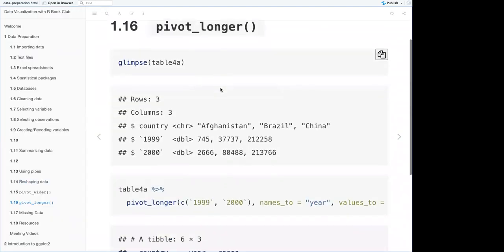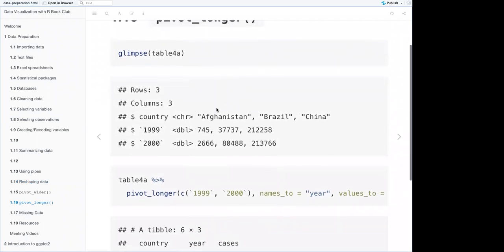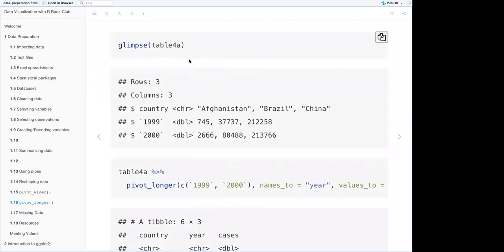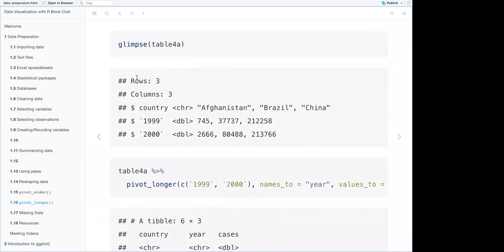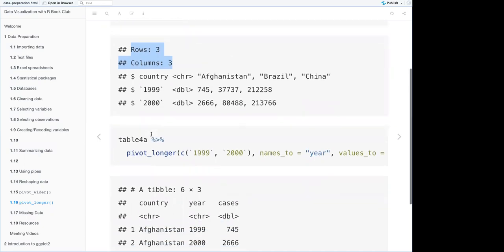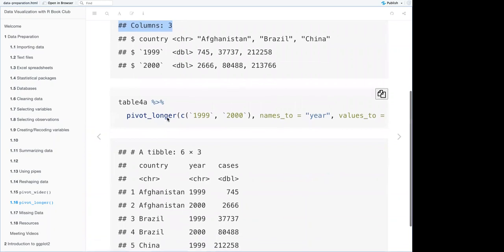For pivot_longer(): table4a has three rows and three columns where the variables are country, '1999', and '2000.' When you apply pivot_longer() with cols = c('1999', '2000'), names_to = 'year', values_to = 'cases', you get a six-by-three table. This is from the tidyr package itself.